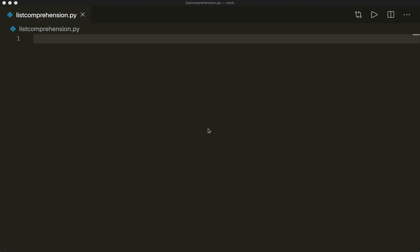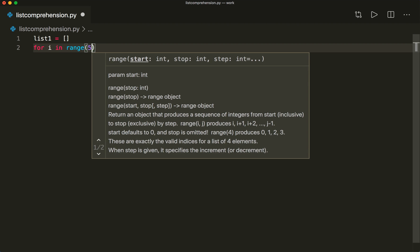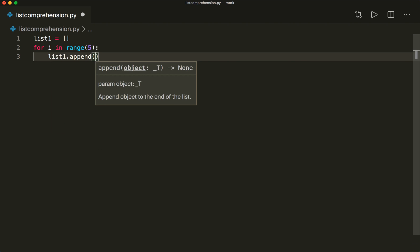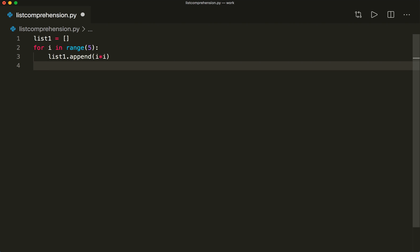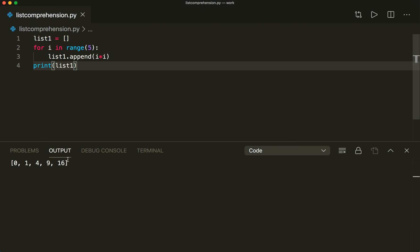So let's say we want to create a list with some elements. We want to create a list with all the squared numbers from zero to four. We can do it like this: we say list one equals an empty list, and then we write our typical for loop — for i in range(5) — and then we say list one dot append i times i, so we append the squared element. If we print list one, we see that this worked.